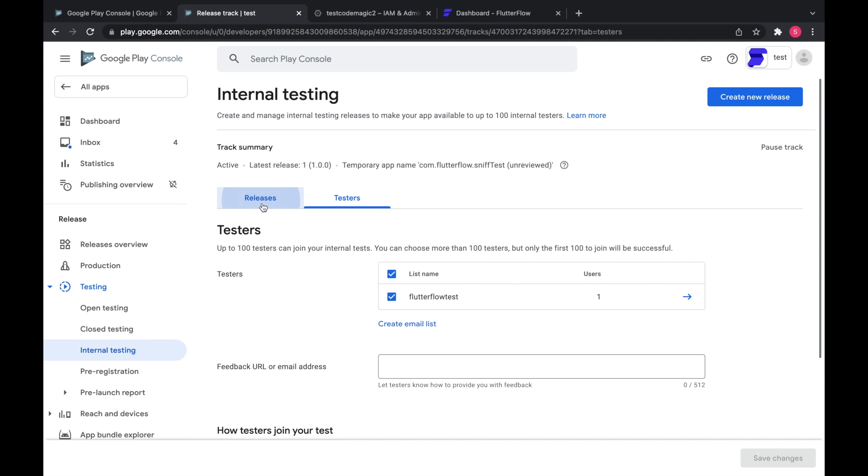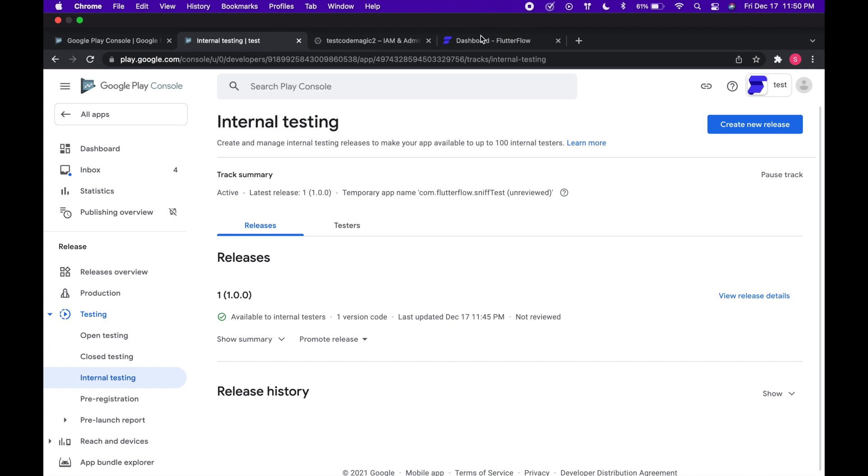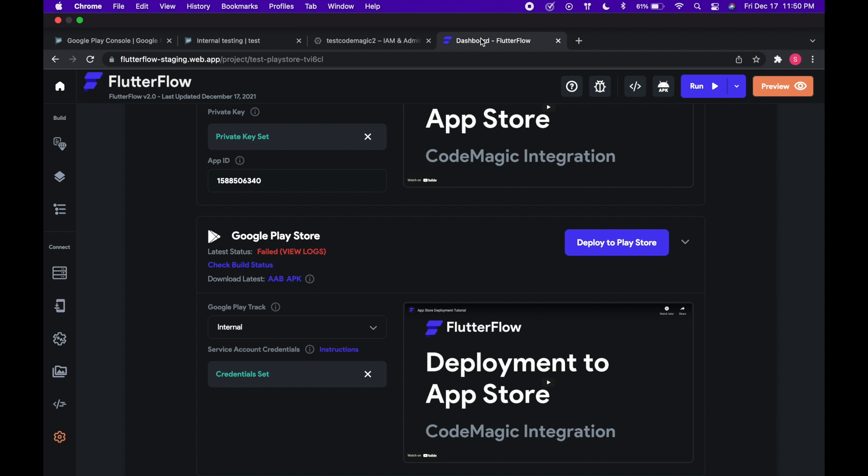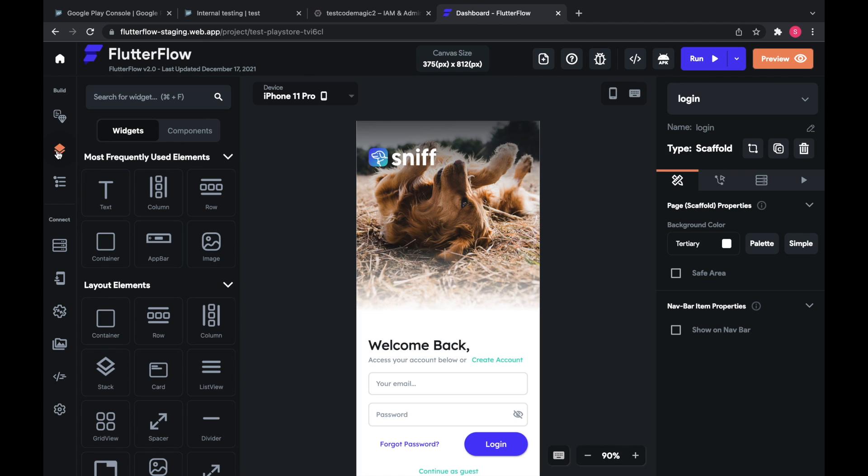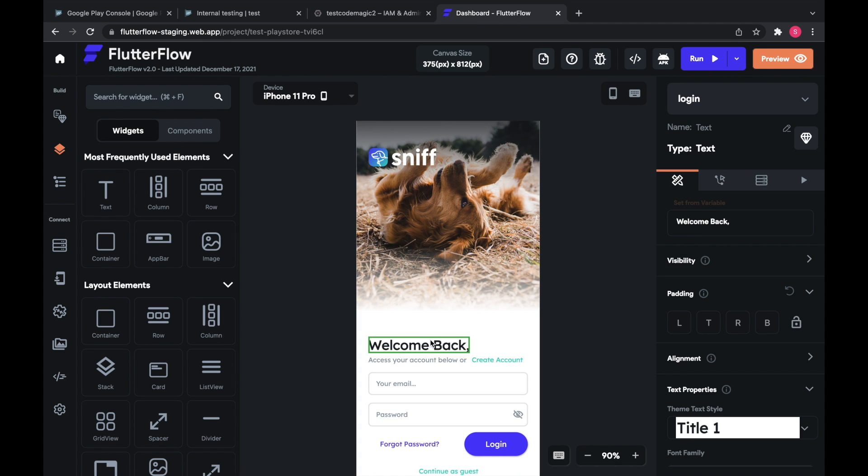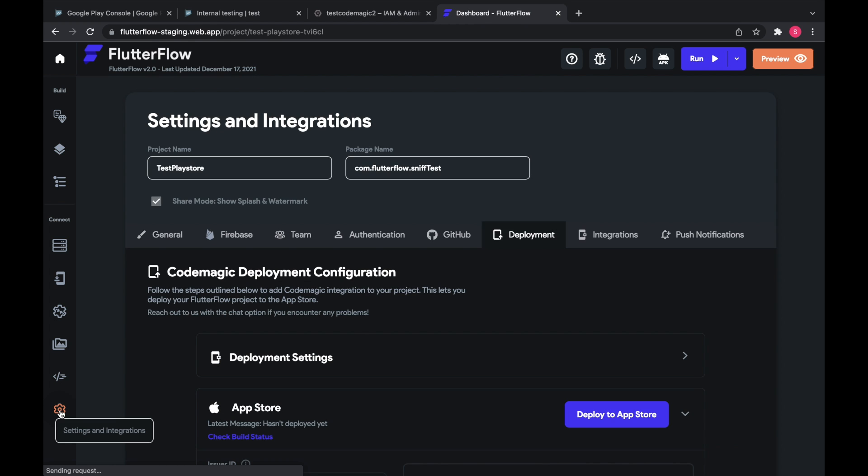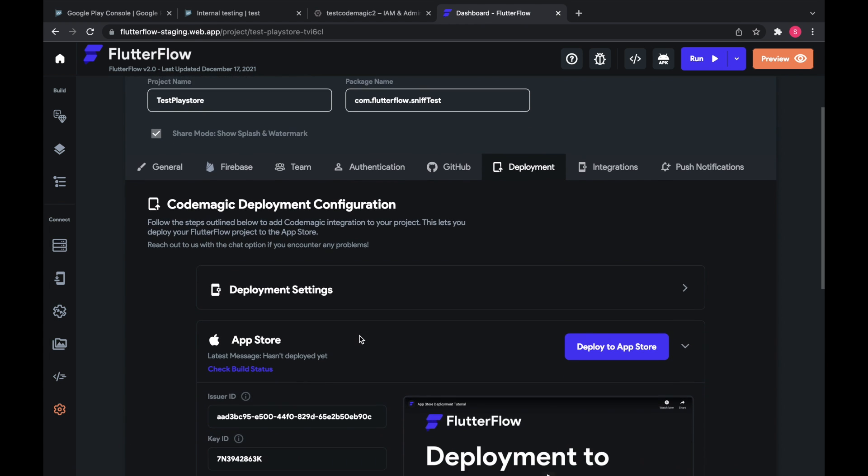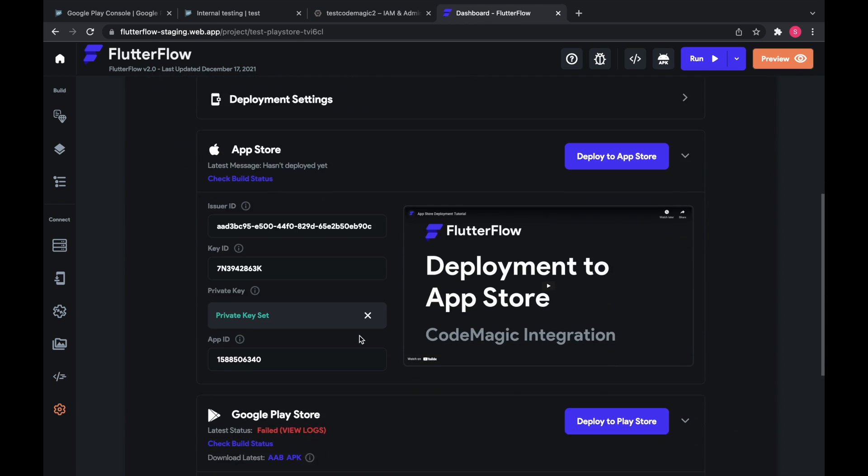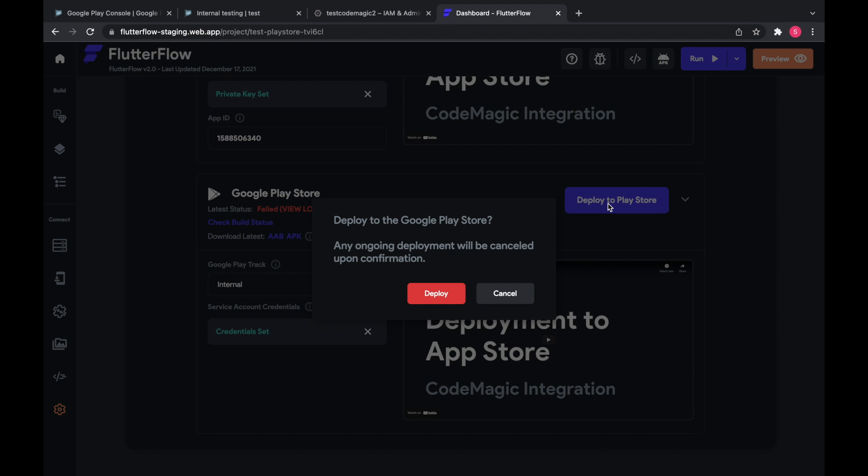And now you have your release. And now that we have our release, we can go back to Flutter Flow. I'll just change something really fast so that the deploy will work. And then we'll click deploy to Play Store.